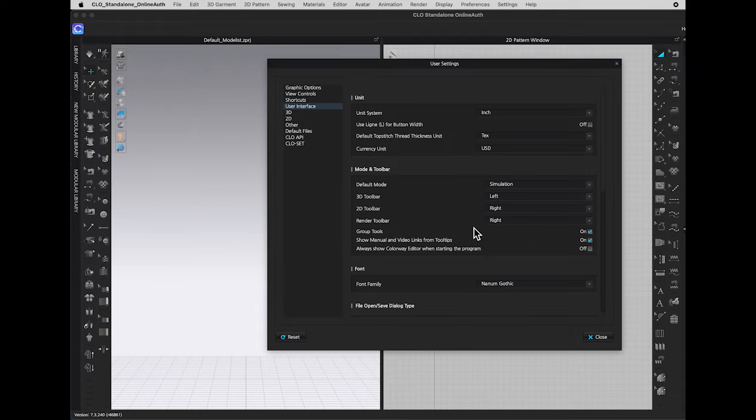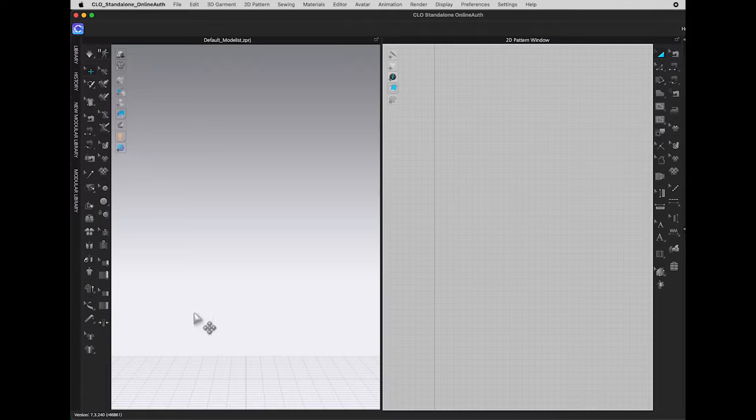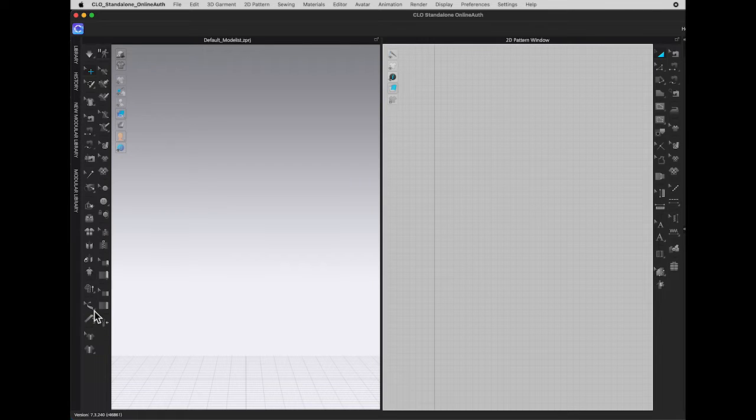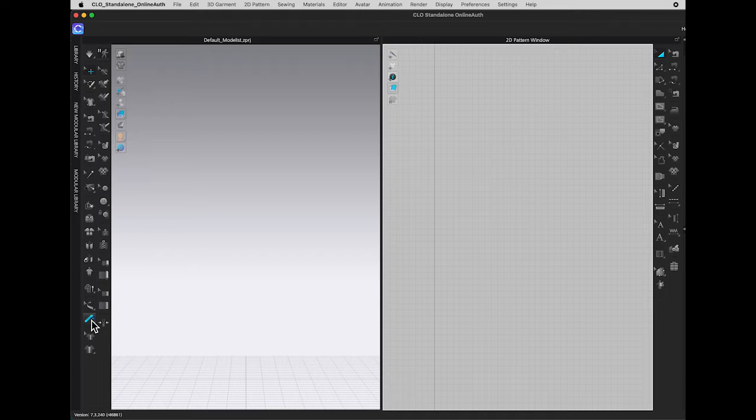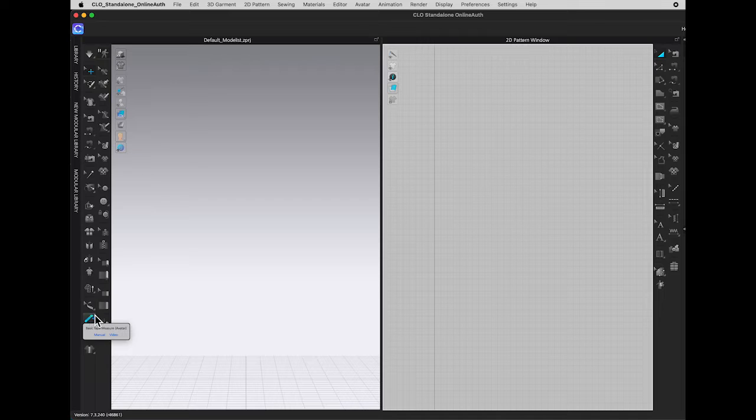Back to the 3D window toolbar. Now I can see edit measurement and all the measurement tools. There are two types of measurement tools. Avatar and Garment. In this video, I am only focusing on the measurement for Avatar.